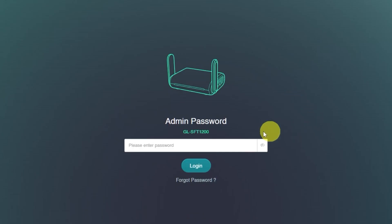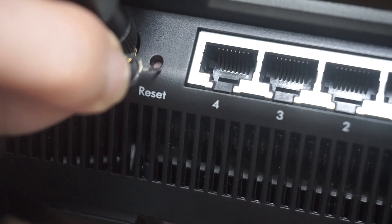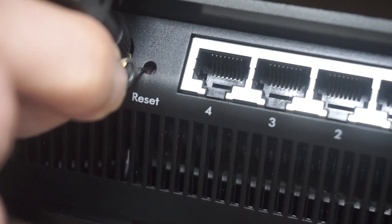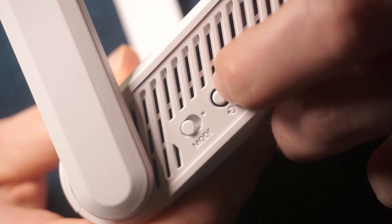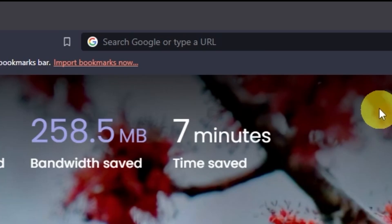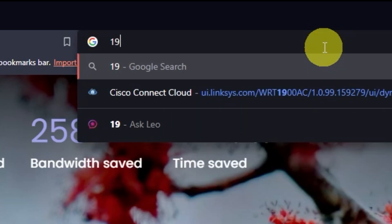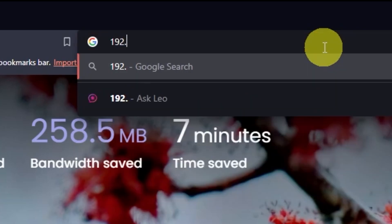If you see a login page asking for a password, it means your router has already been configured. Ask the person who previously set up the router for the password. If you're unable to get it, you'll need to reset the router to its factory default settings. After that, try accessing the router's admin panel again.